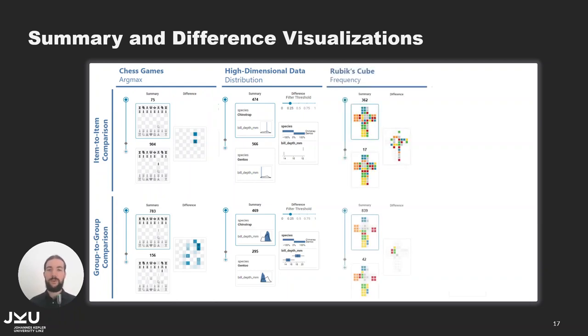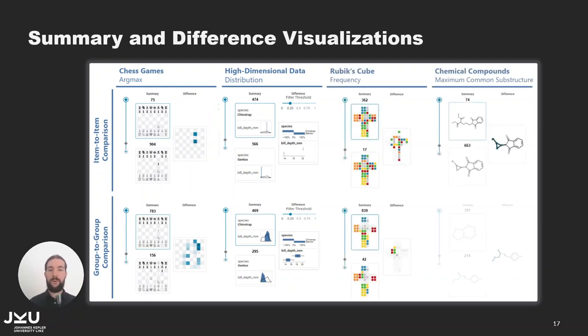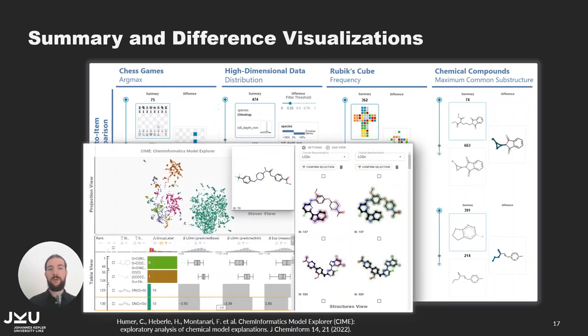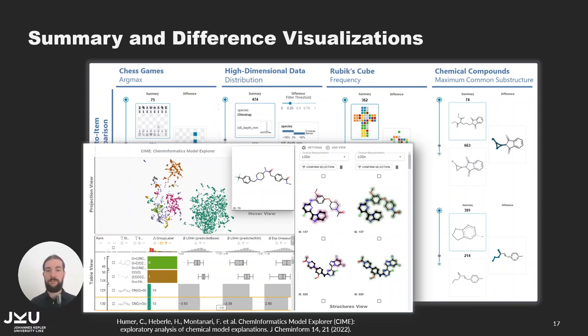There is also an example for Rubik's cube in the paper and my colleague Cristina Hummer explored the maximum common substructure of chemical compounds and analyzed machine learning models that are applied to them.